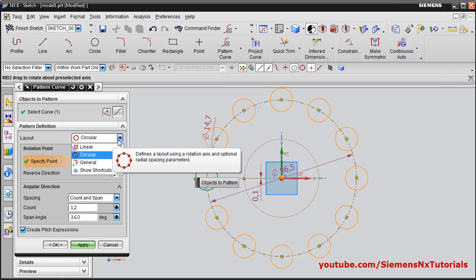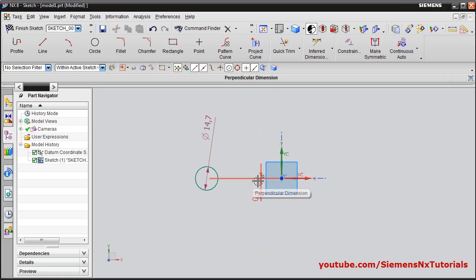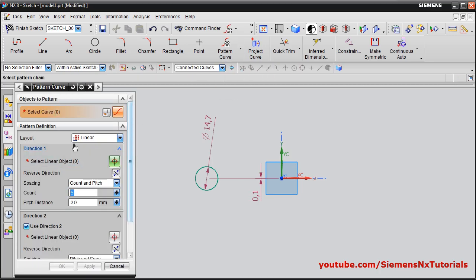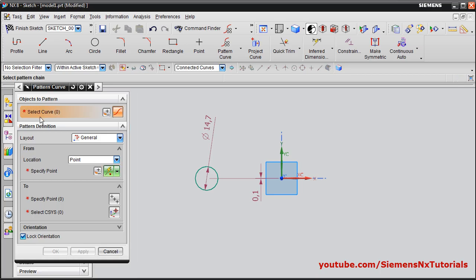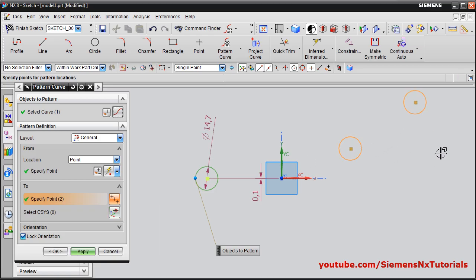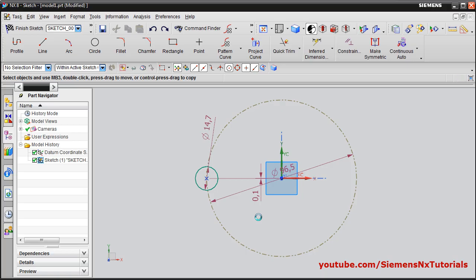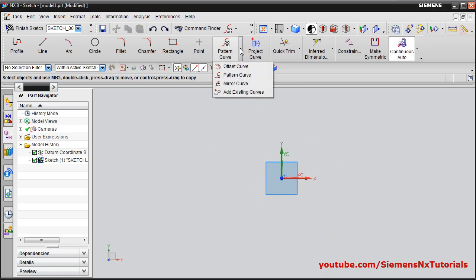Next is general pattern. Cancel the current operation and delete the existing objects. For creating a general pattern, go to pattern curve and select general. Select the curve — this circle. Then specify the reference point, which will be the center of the circle. Then specify the points where you want the pattern of the circle, at what positions you want, and say apply. In this way the pattern will be created at those positions.